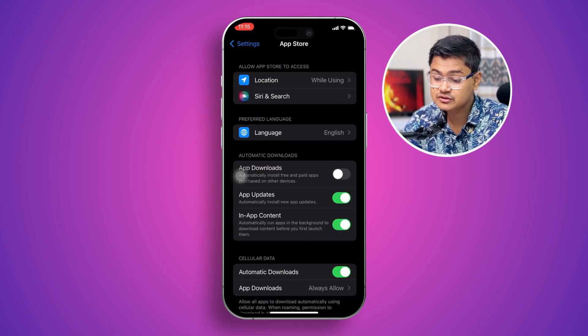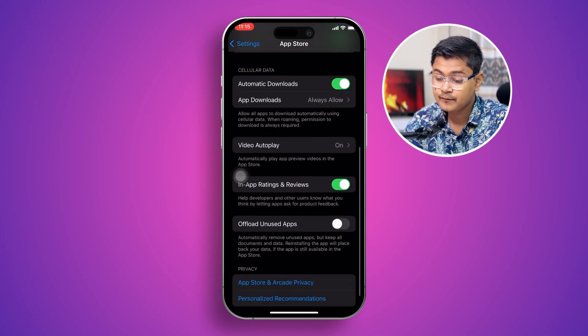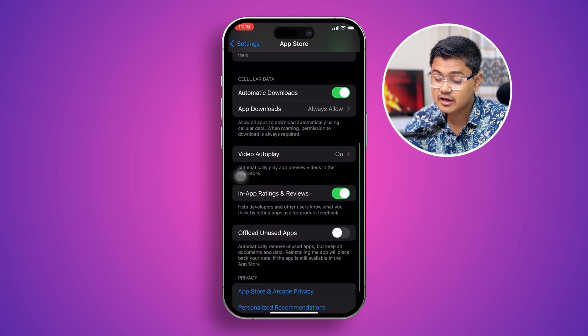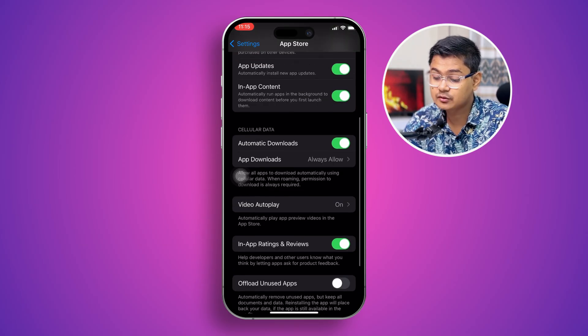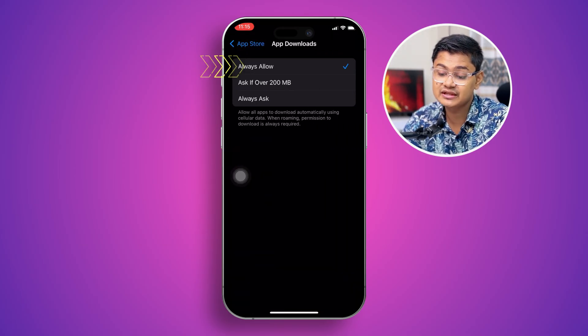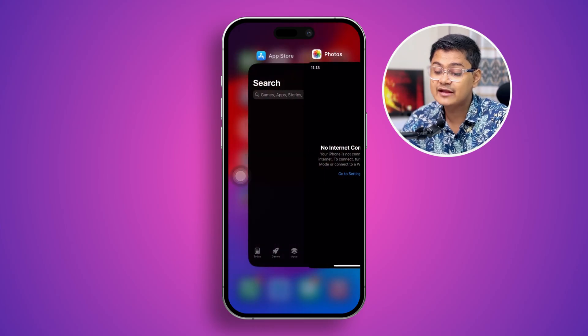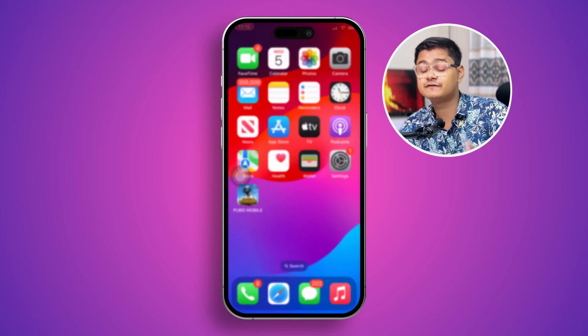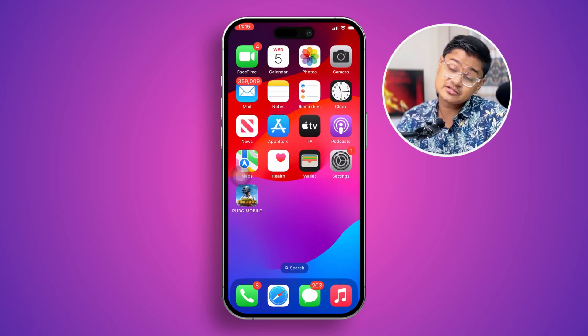Now go to the App Store settings and make sure to enable app downloads, selecting Always Allow. Then go back and restart your phone and reload the App Store.